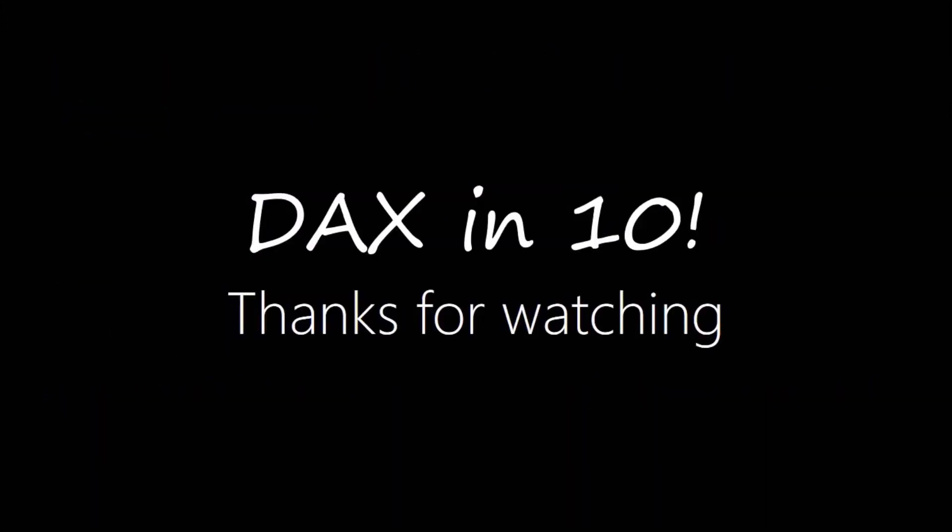Okay so that's it for this episode I hope you enjoyed learning DAX with DAX in 10. If you did then please give me a big thumbs up and please feel free to leave a comment if you want to find out when the next episode of DAX in 10 is available or if you want to support the channel then please consider subscribing. Until the next time thanks for watching.